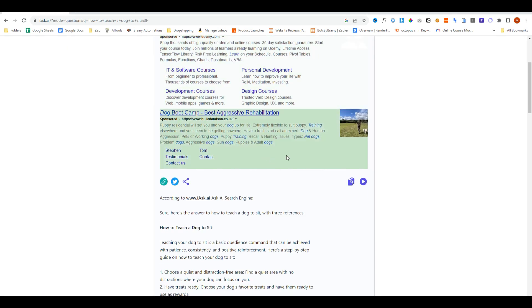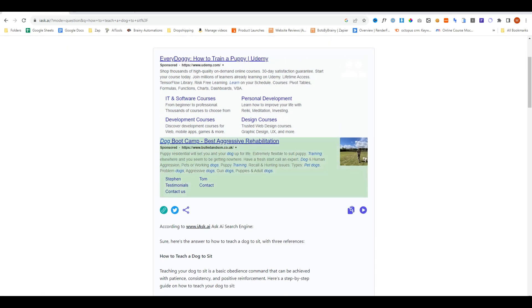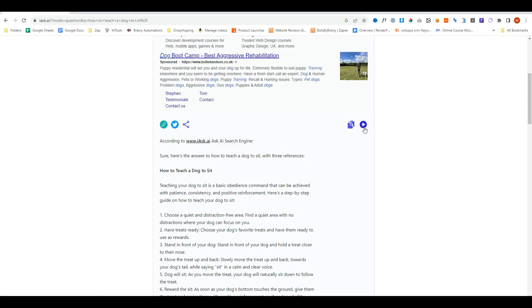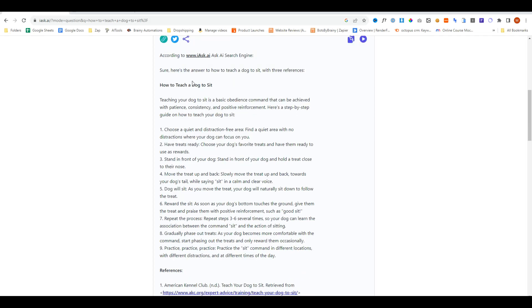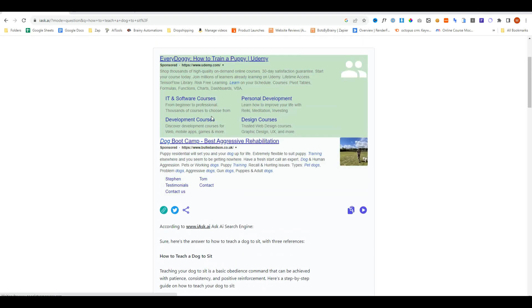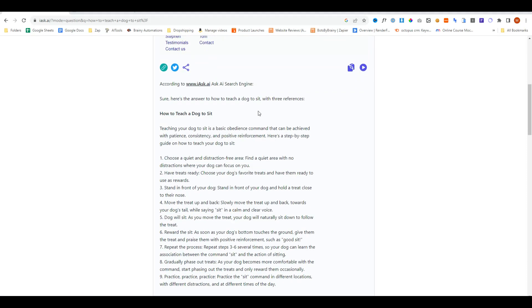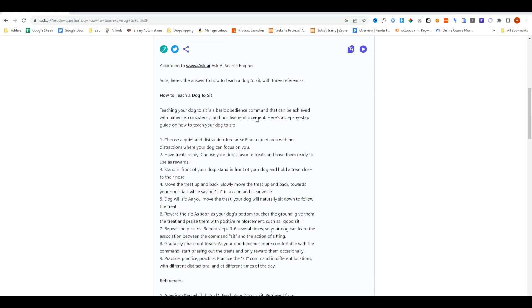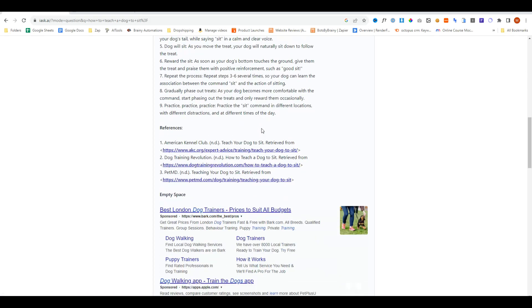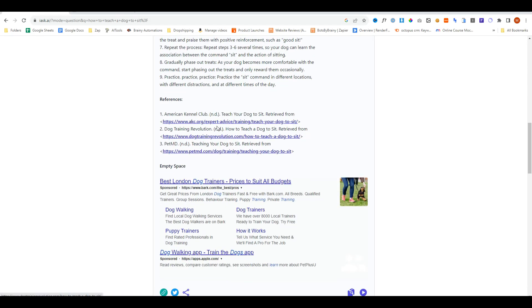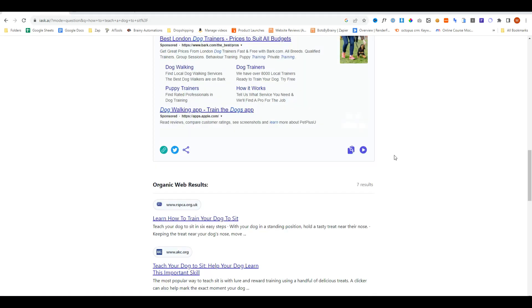That's not much different to Google, but what is different is it's highlighting certain words. You can listen to the audio of this answer and even copy it. Now what it's done is taken probably the best answers from websites and turned it into an easy to understand response with references of where it found the information.